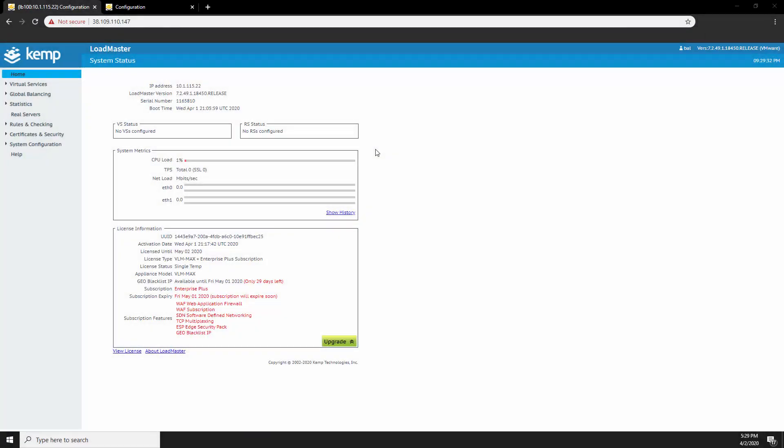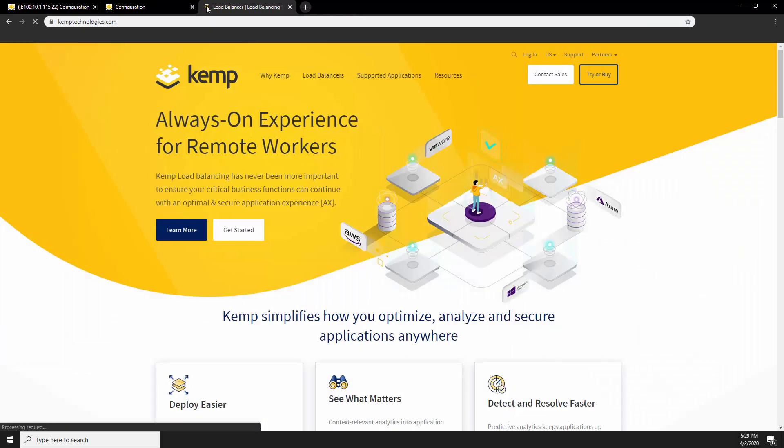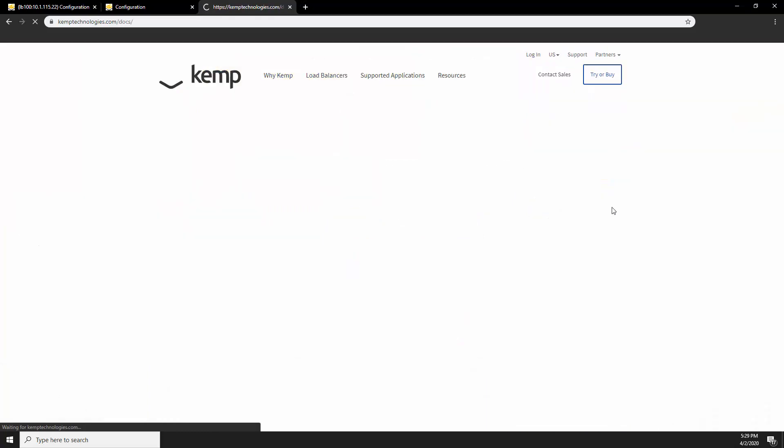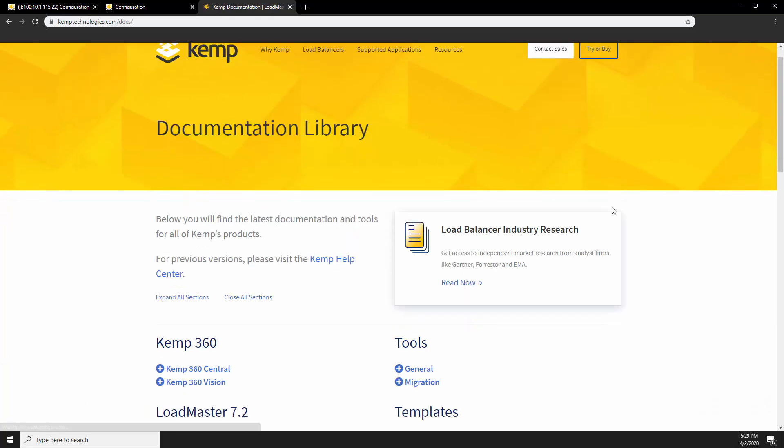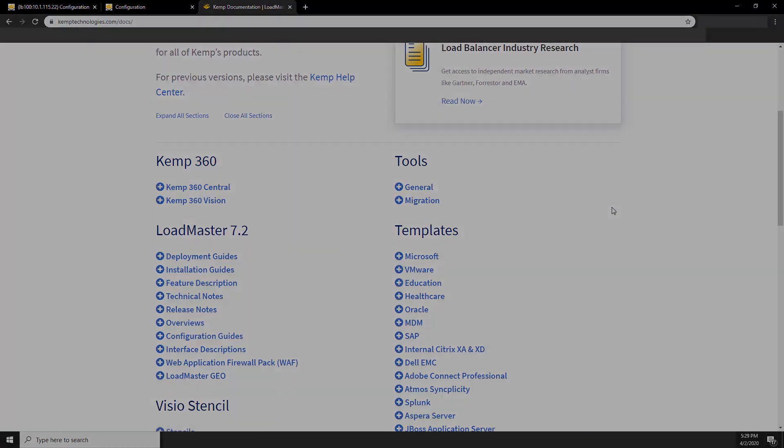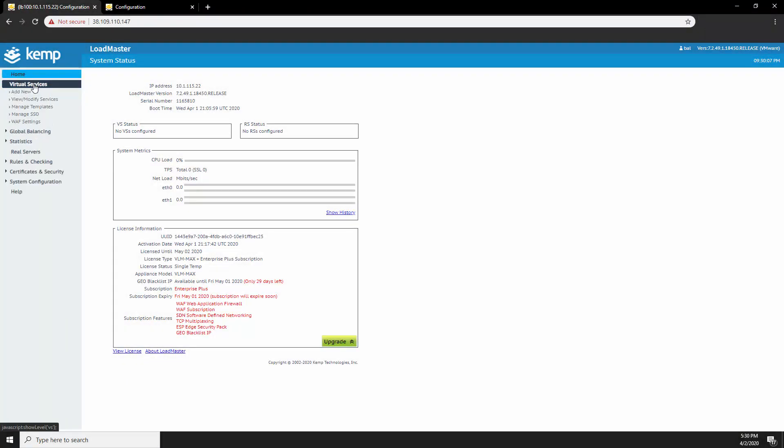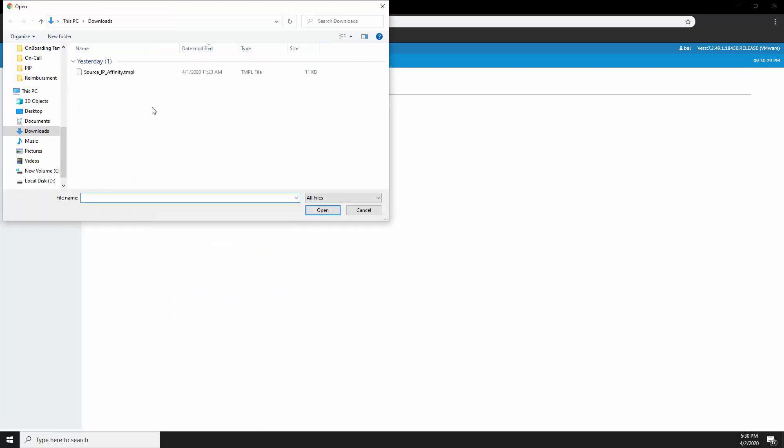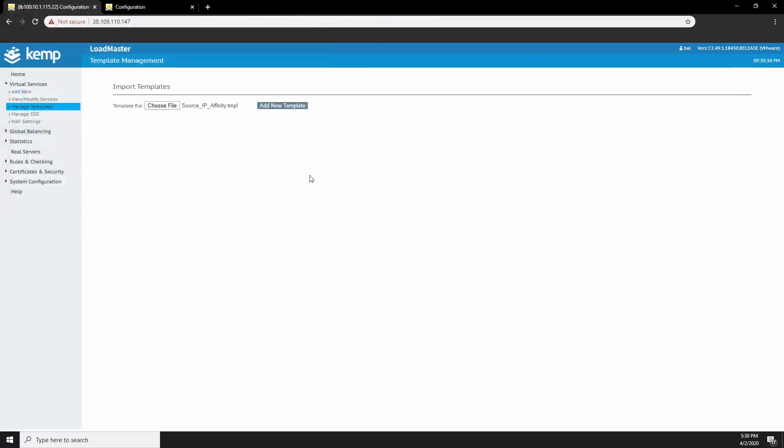Next, let's start configuring our external load balancer for the UAG servers. I'll be using a template for this portion of the configuration. To download the template, navigate to kemp.ax, under resources, navigate to documentations. Over here, you'll find all of our deployment guides and templates. I've already downloaded the template, so I'll go ahead and import it to the load balancer. To import the template, navigate to virtual services, manage templates. Choose the template from the folder and then add new template.